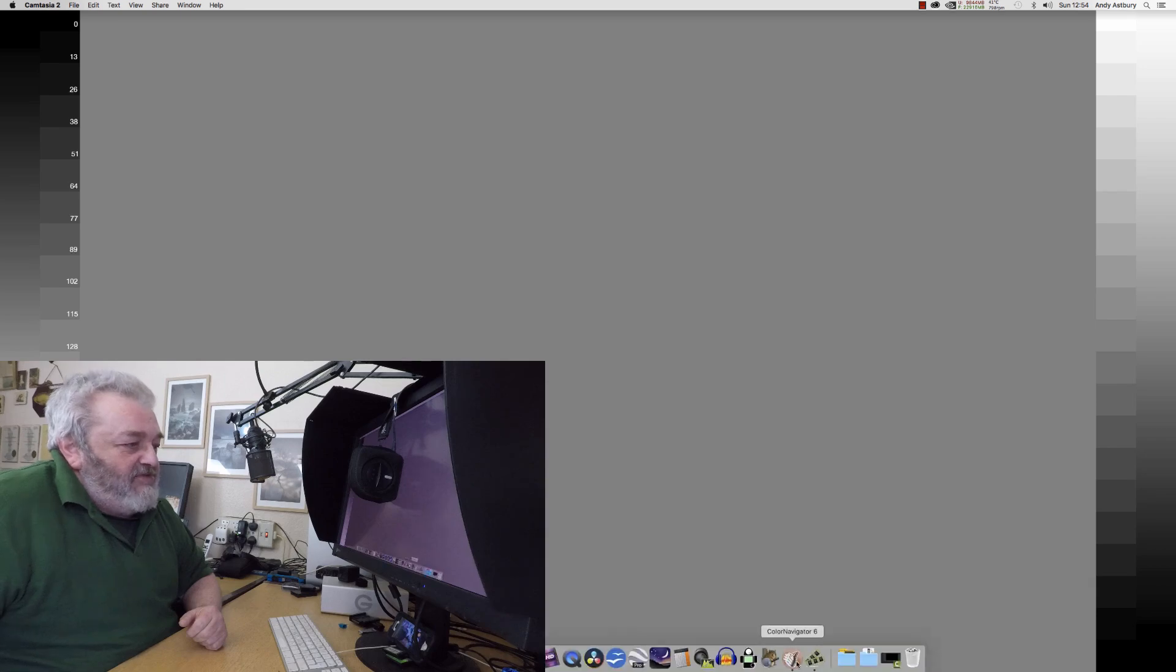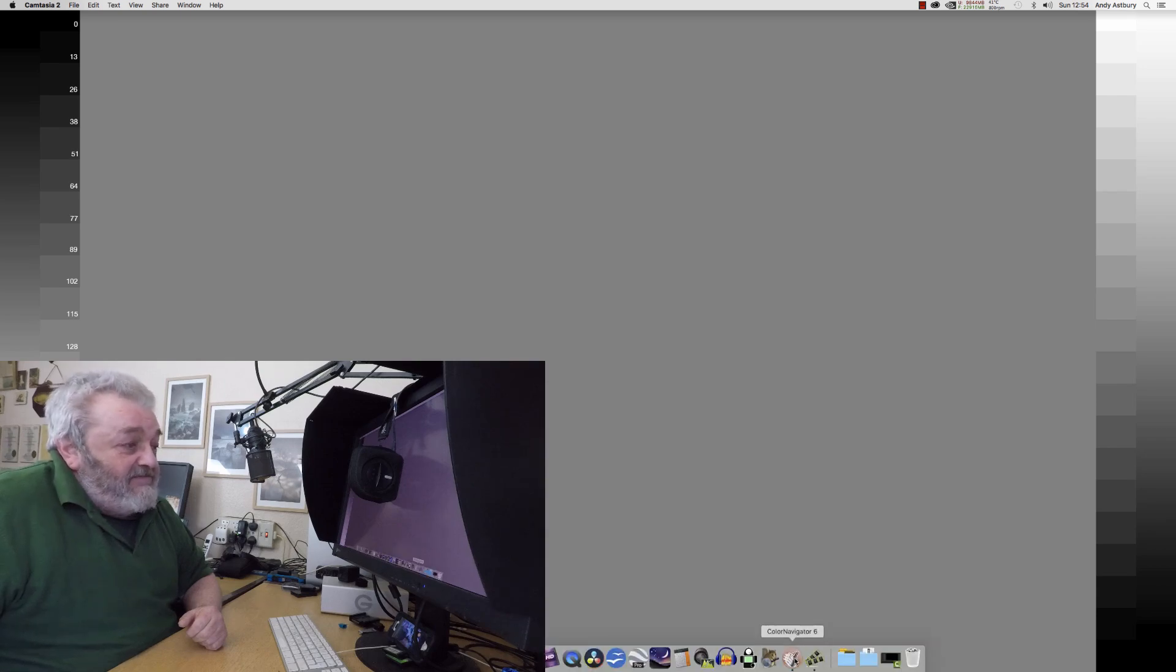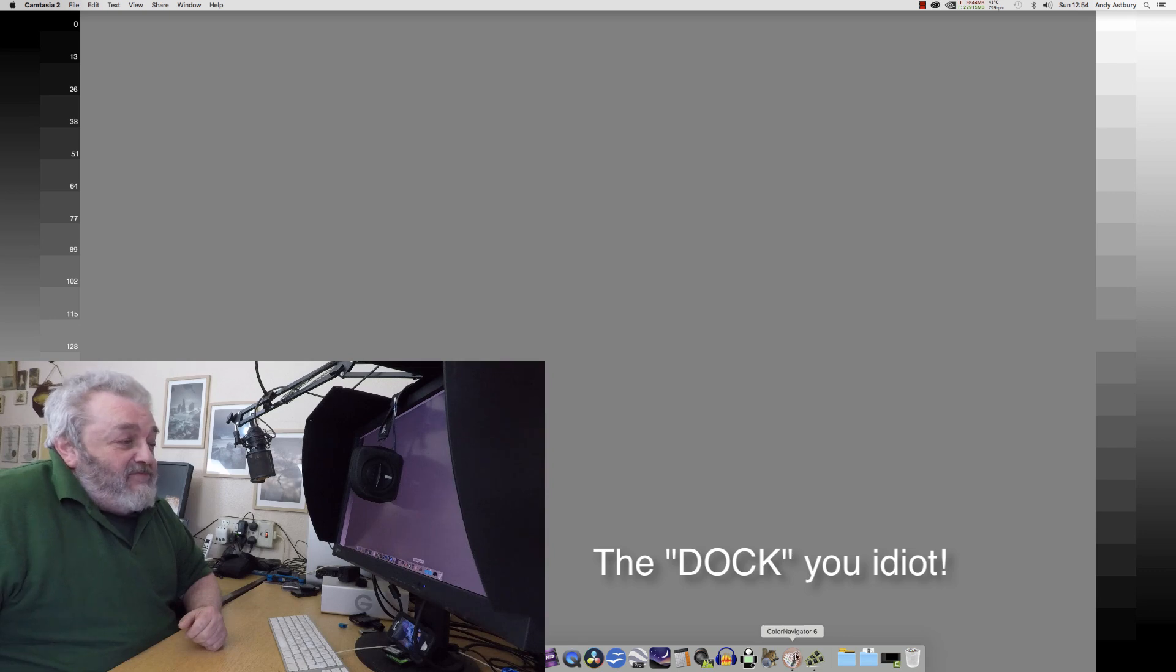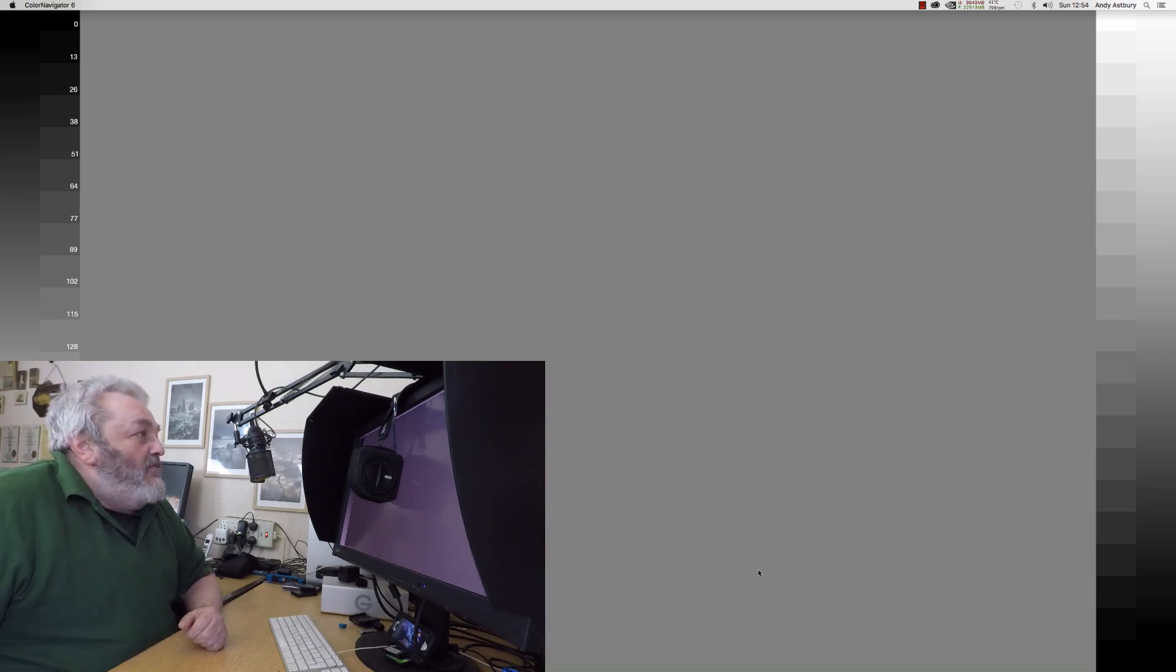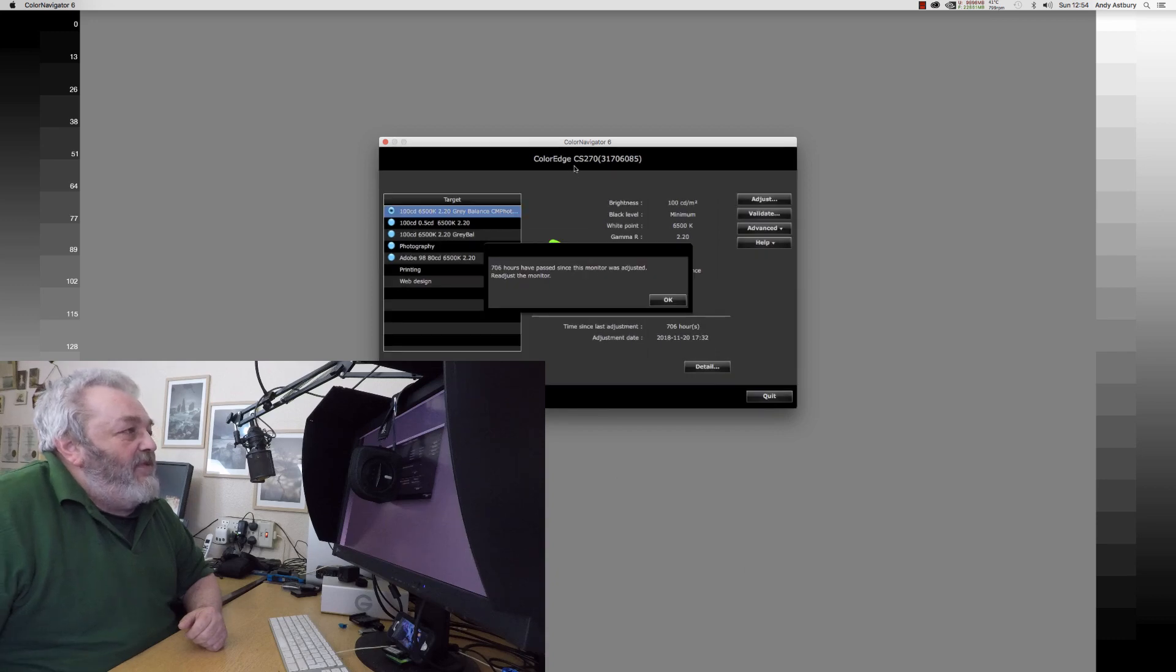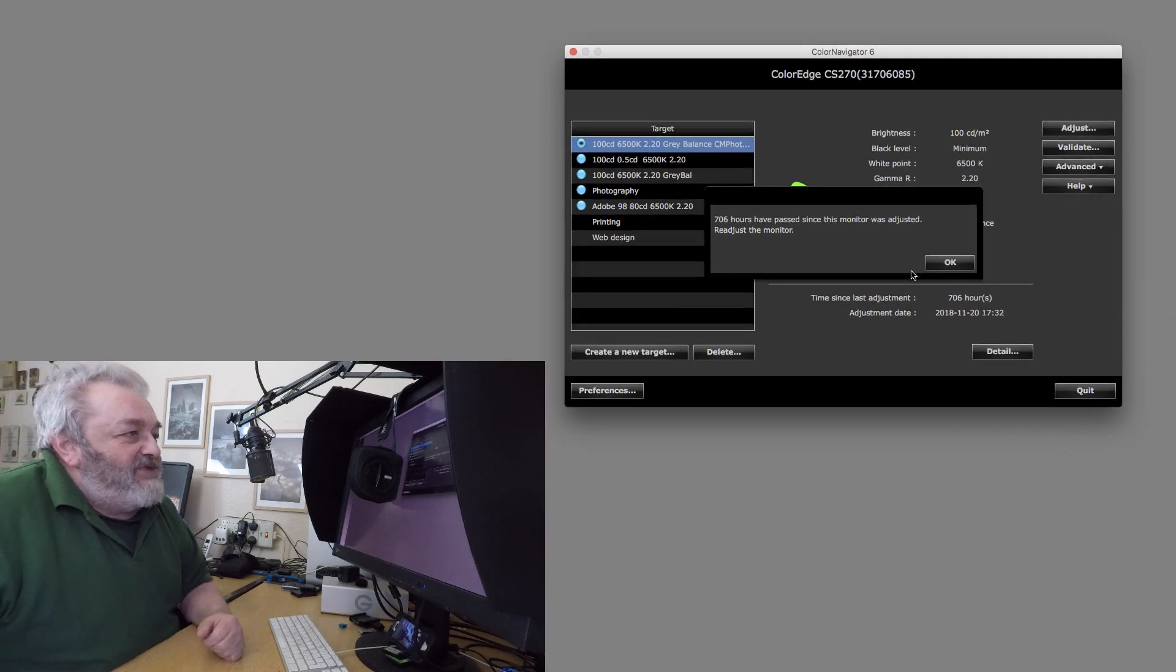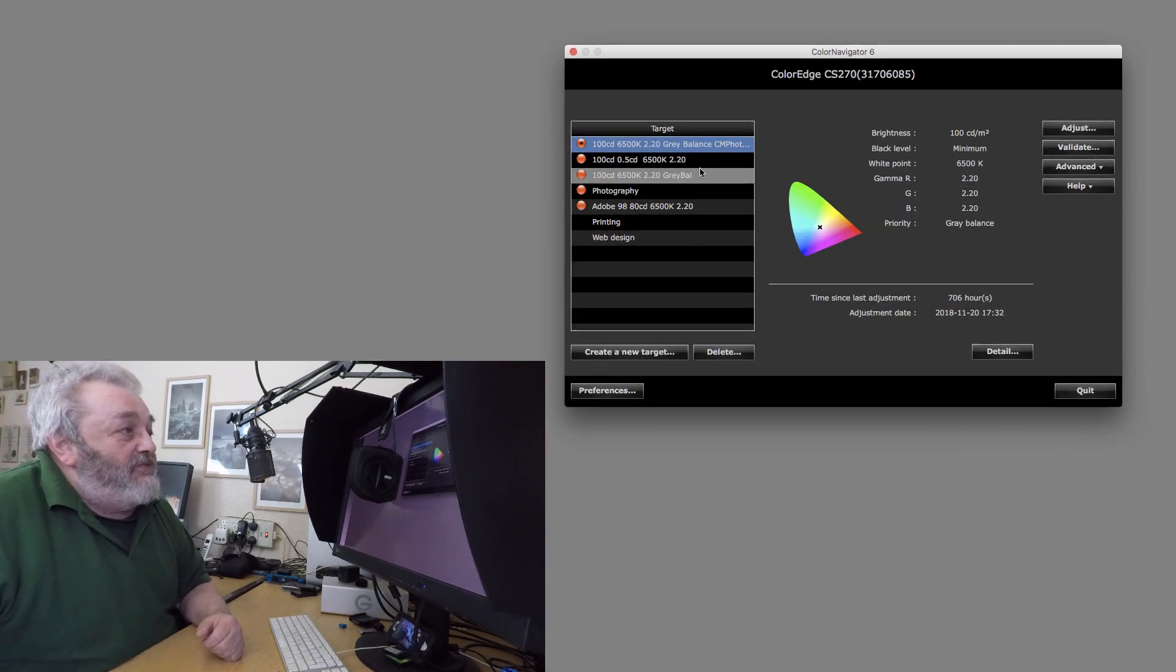I'm just going to come down to Color Navigator here and you can see my little icon for Color Navigator has turned red. So we are going to fire it up. 706 hours have passed so I'm going to profile it and calibrate it.